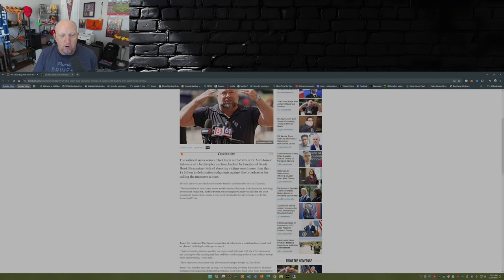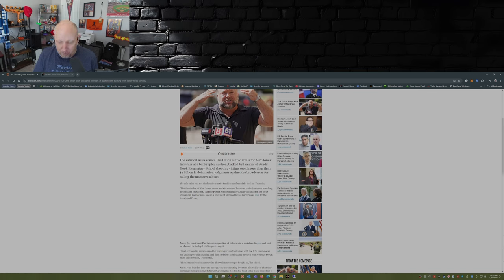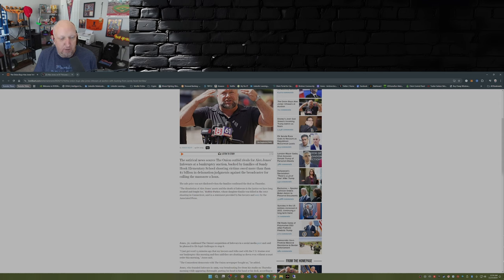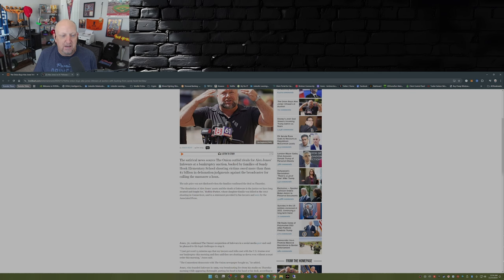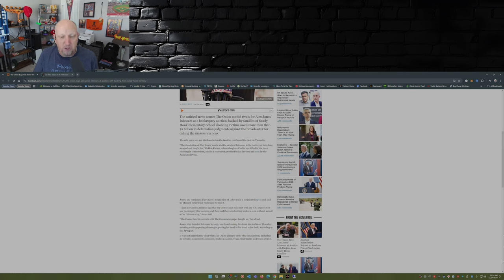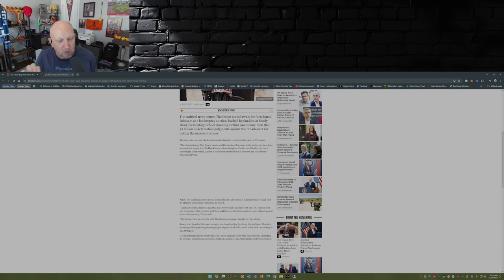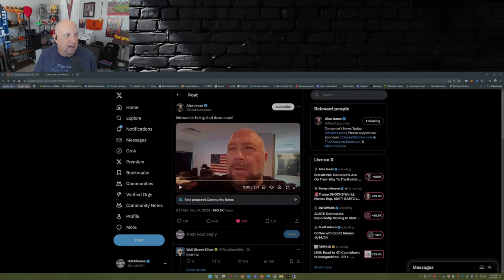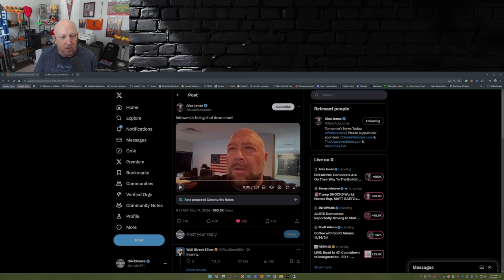Robbie Parker, whose daughter Emily was a victim in the 2012 shooting in Connecticut, said in a statement provided by his lawyers and seen by the Associated Press. Jones, 50, confirmed The Onion's acquisition of InfoWars on a social media post and said he planned to file legal challenges to stop it. Here's Alex right here.